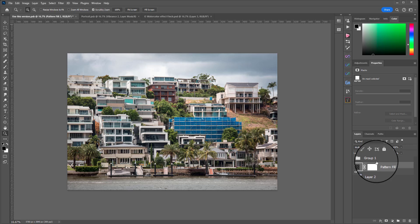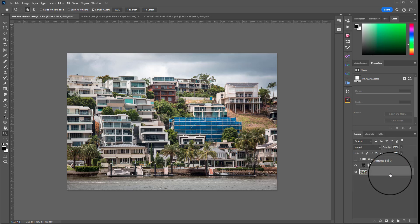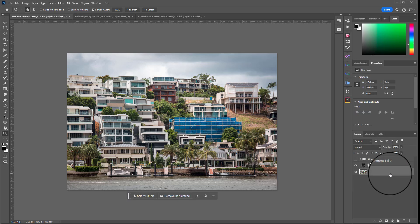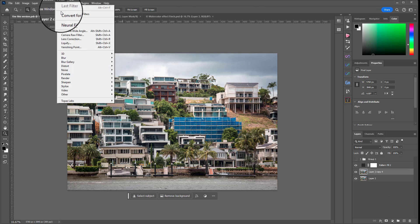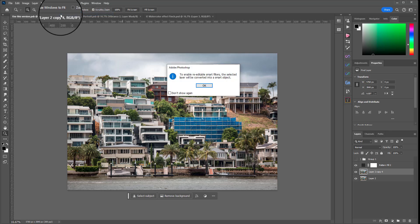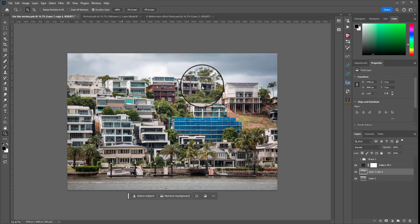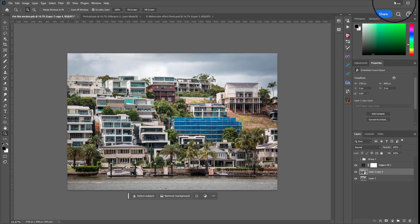Next thing we're going to do is highlight our main image whatever you've chosen to work with and we're going to press Ctrl or Cmd J to make a copy of it and then we're going to go to Filter Convert for Smart Filters. What that means is we can start putting filters on it now and once we've applied our filters we can go back in and change them without making it a smart object. Once you've applied a filter they're kind of stuck and you can't modify them.